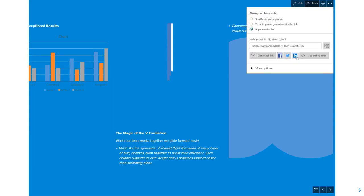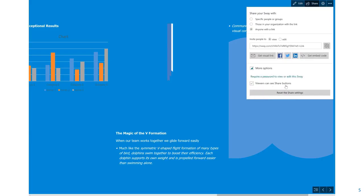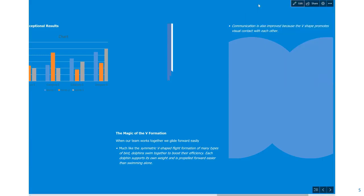Get the embed code to put in line on a web page, some additional options. Viewers can see share buttons so they can reshare. Whole range of options there.